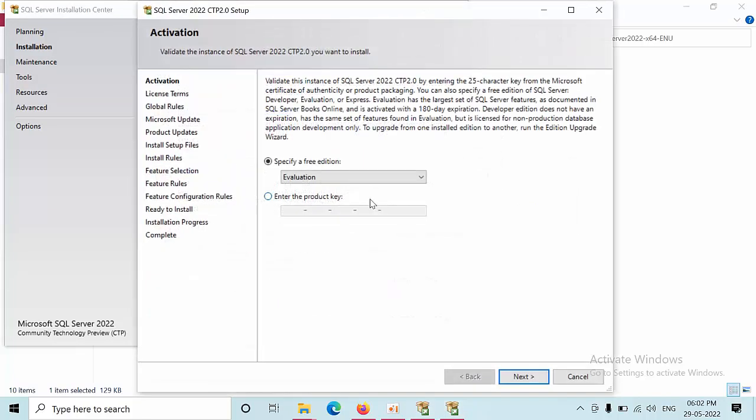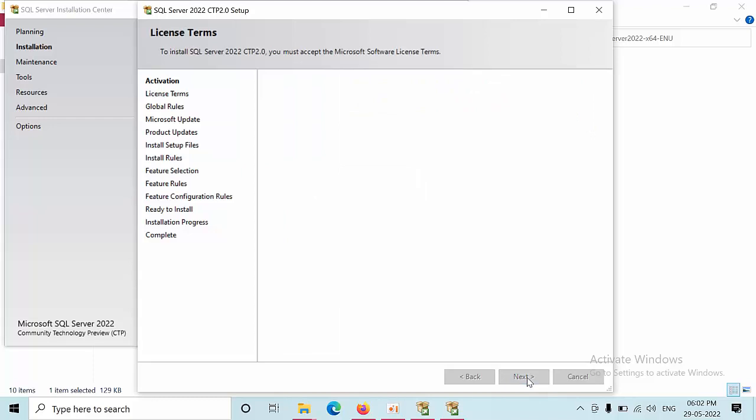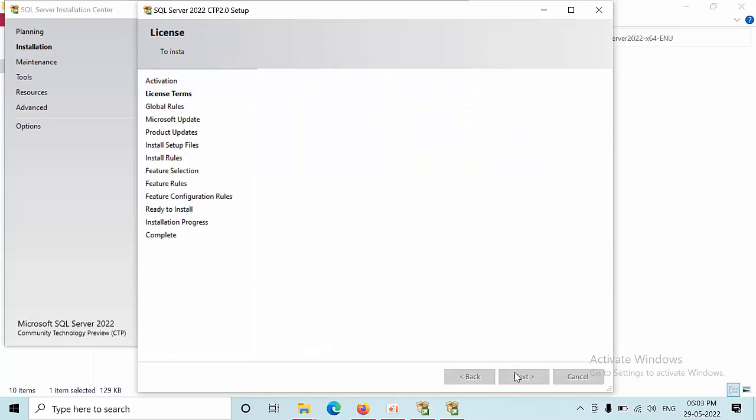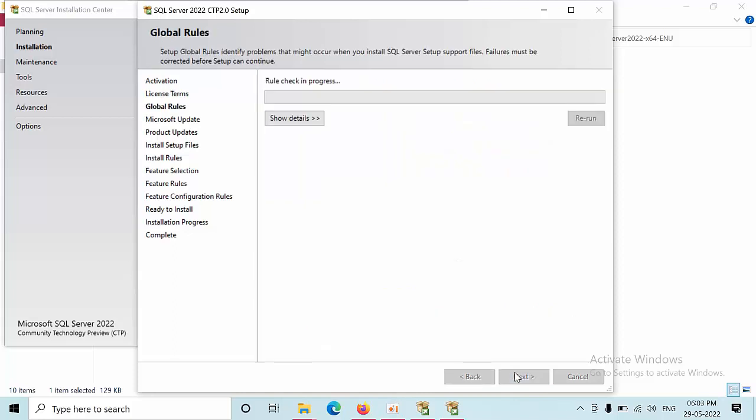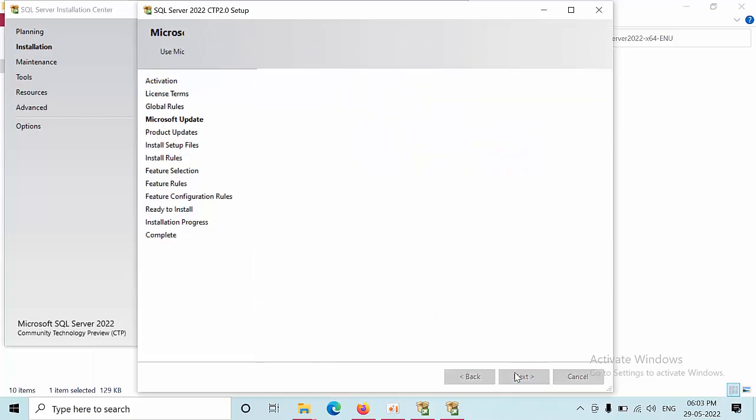Here you can select developer version because it will not expire. Click next, select the box I accept, then next.